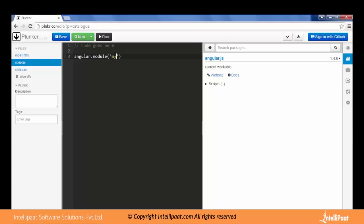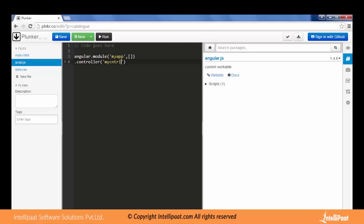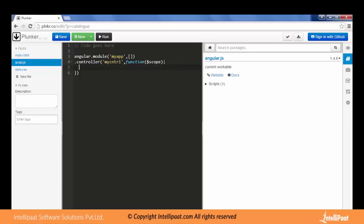We will be using a technique which will avoid the use of any global variable by creation of module and controller. So let's do this: angular.module, let me give it a name as myApp, no dependencies, then dot controller.